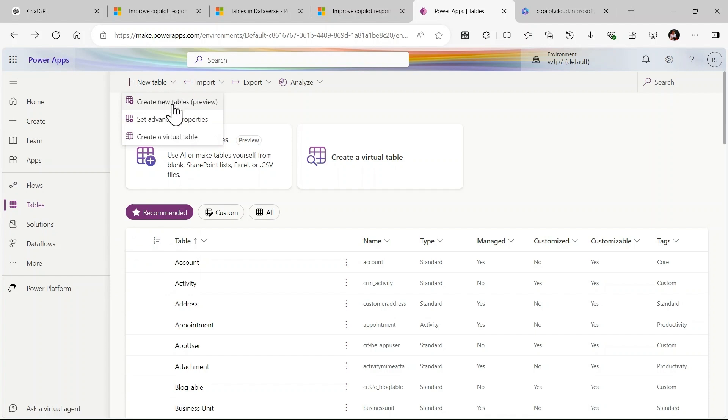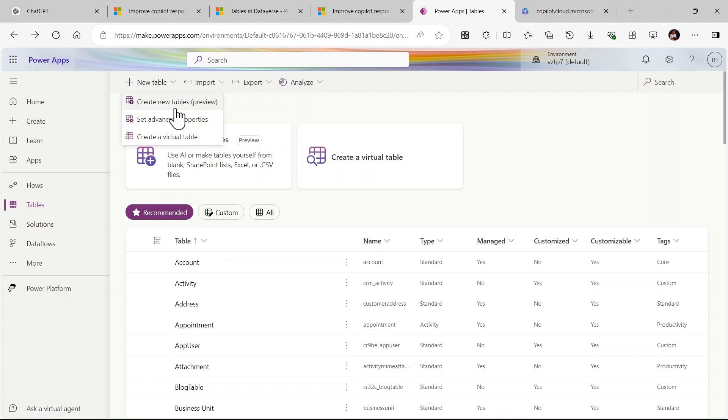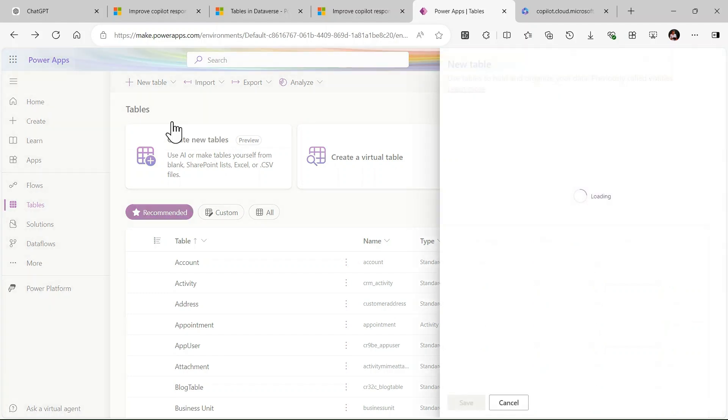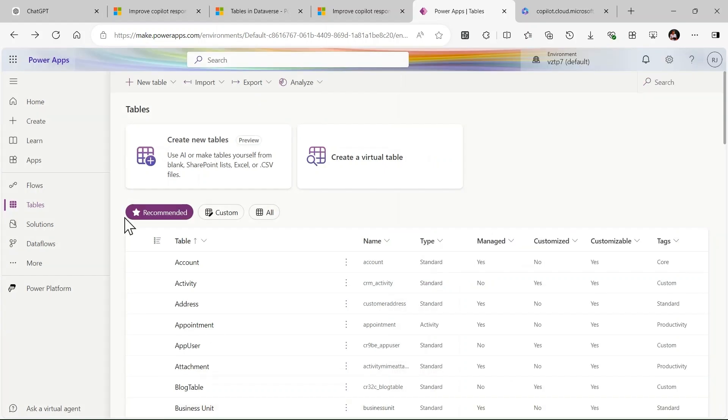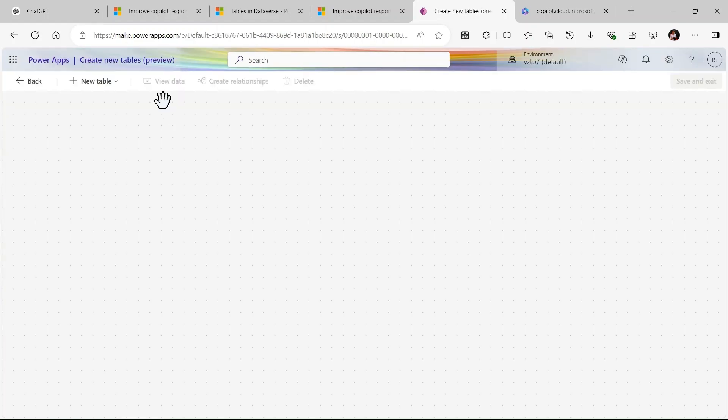Here you can see three options: Create new table preview, Set advanced properties, and Create a virtual table. This is our old one - set advanced property. You can see in this way we will create our previous table, but now we have this new feature: create new table in preview.